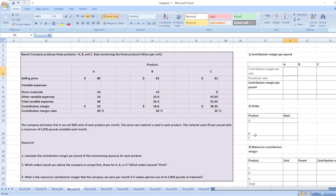Hey guys, the question is: Benoit company produces three products A, B, and C. Data concerning the three products follow per unit data.